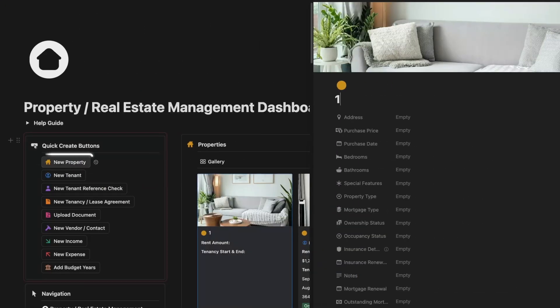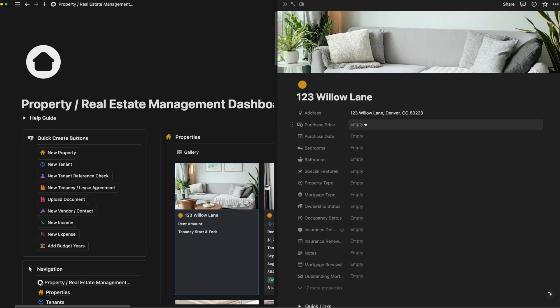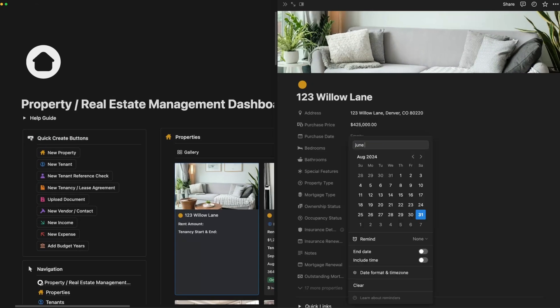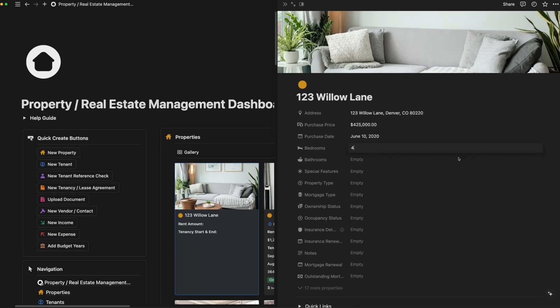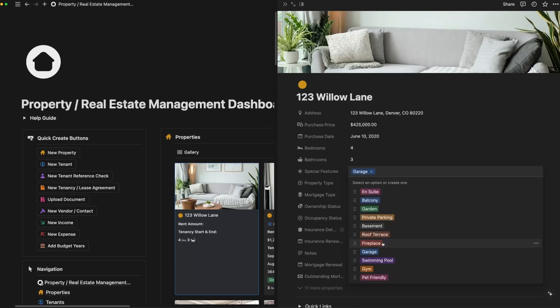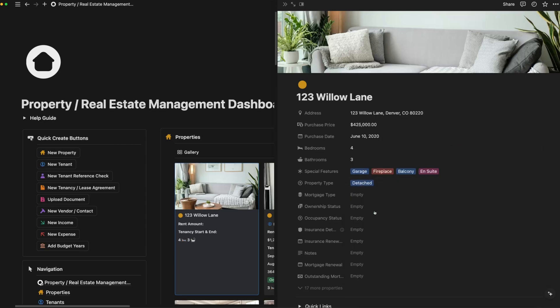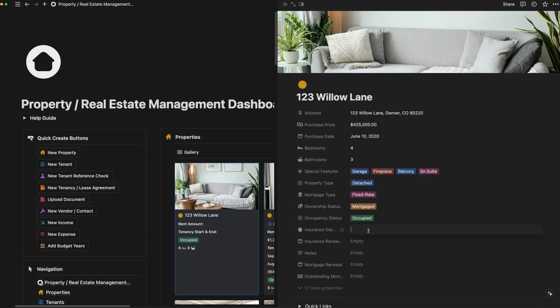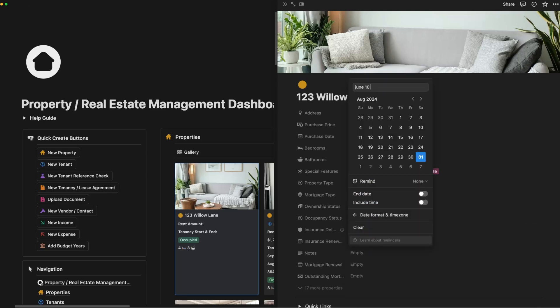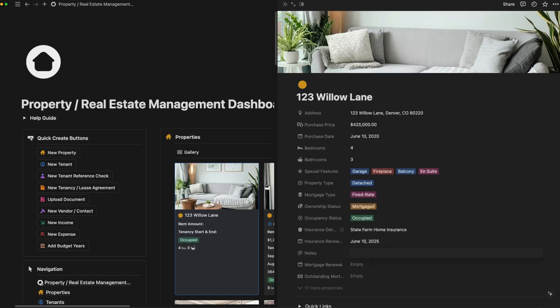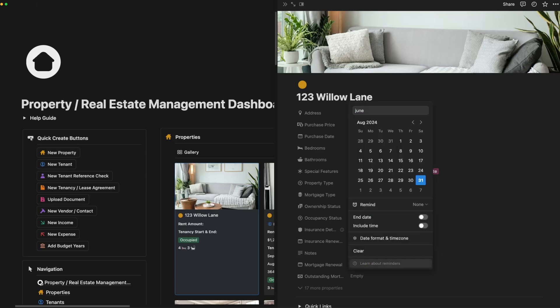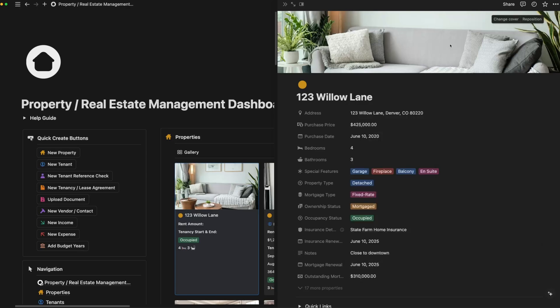We'll add a new property, 123 Willow Lane in Denver. We'll capture key details like the purchase price, number of bedrooms and bathrooms, and special features like garage, fireplace, and balcony. All useful for understanding the property's value and appeal.